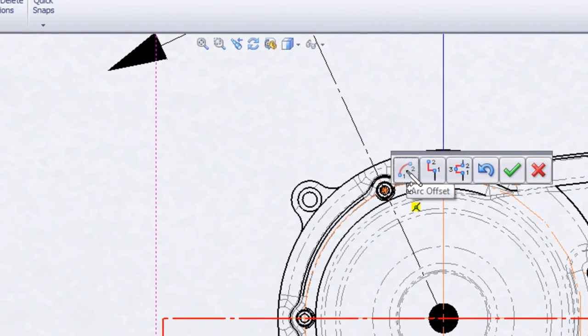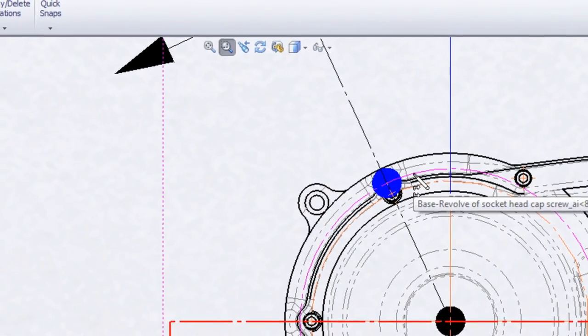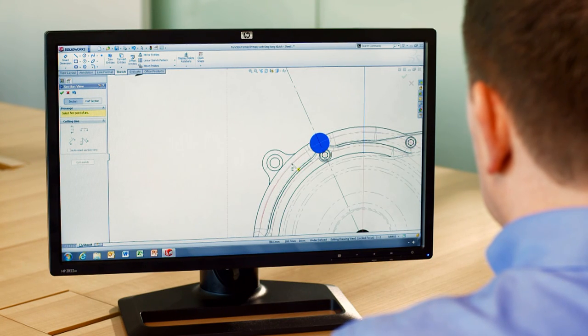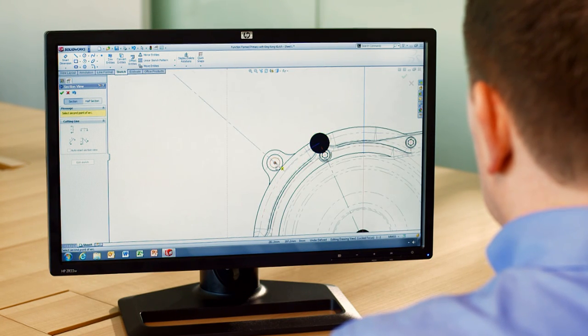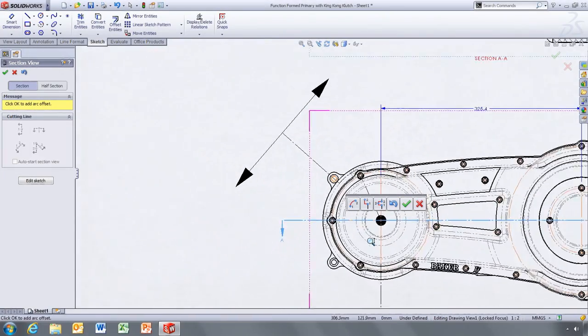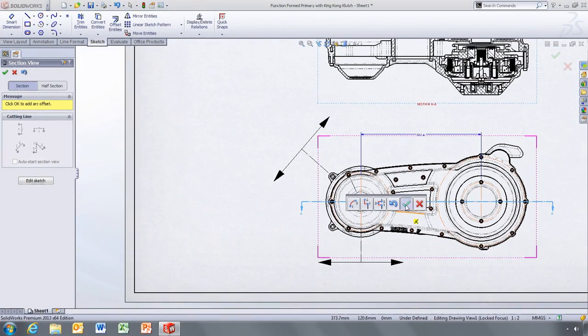The pop-up toolbar gives you even more control, letting you add jogs on the fly. Each point snaps to the geometry, for example the centre of this mounting boss, making this a simple and straightforward process.